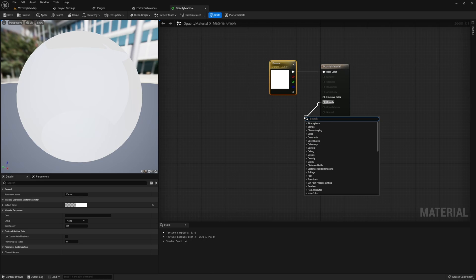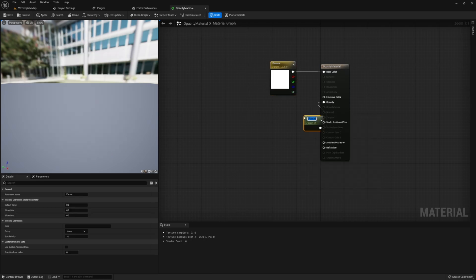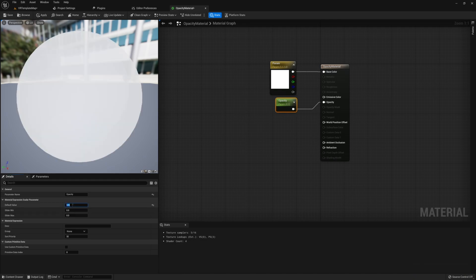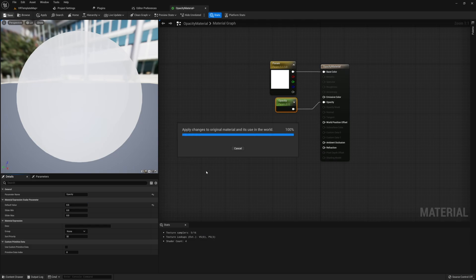The second thing we need is a scalar parameter. This scalar parameter can be any value you want — I'm going to set it to 0.5 since that's what we need to actually see our material. Then feed this into the opacity node in our material. While making the scalar, note the exact name you're using for this parameter, because you'll need to remember it exactly when we set up our teleportation component.